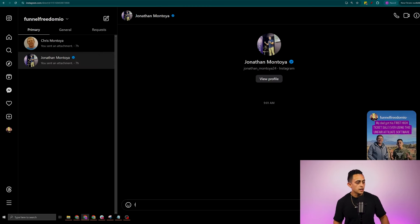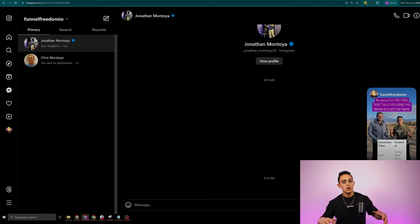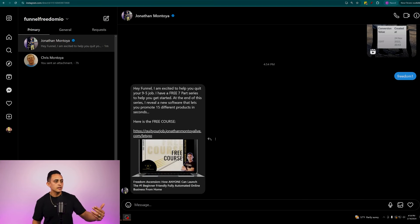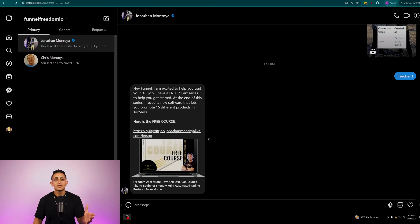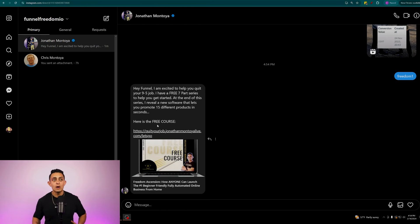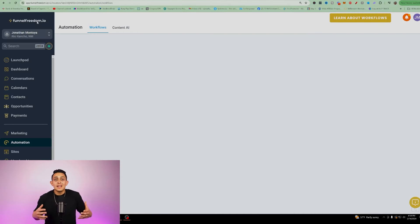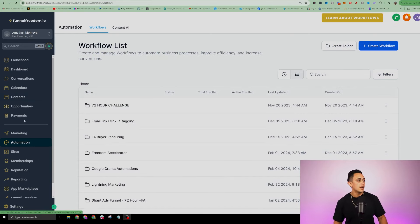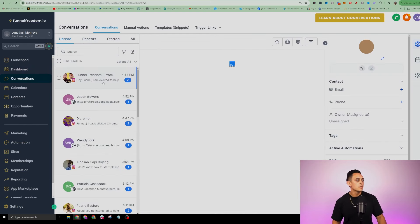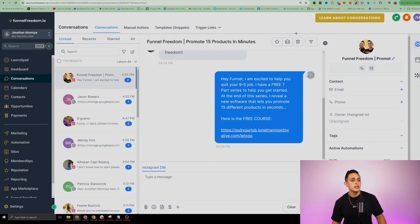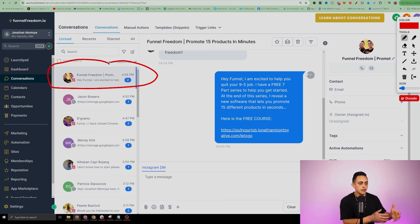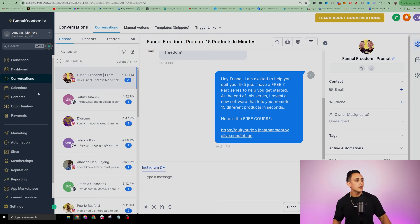I'm going to message myself the word 'freedom one' and see if it triggers the customer reply. There you go — took a few seconds, but it says 'Hey [first name], I'm excited to help you quit your nine-to-five job. Here's the free course.' with the link. Super cool. After a minute, it will start that follow-up conversation. Going back to the Funnel Freedom software under conversations, you can see the conversation started right here, and I can talk to them directly within Funnel Freedom. If I go to contacts, they are now a contact inside my system as well.